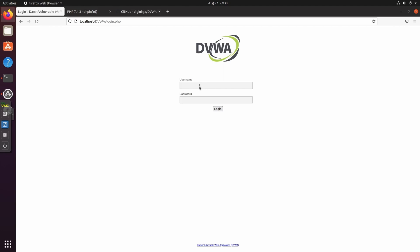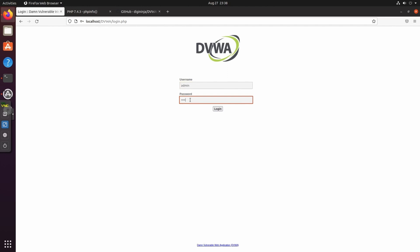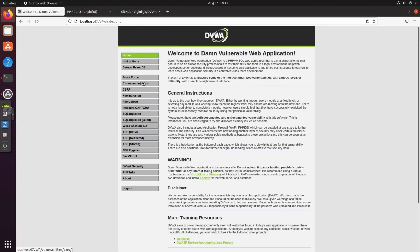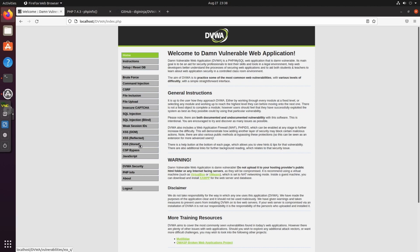DVWA has been configured successfully. The default username is 'admin' and the default password is 'password'. We have successfully configured DVWA. With this application you can practice brute force attacks, file upload vulnerabilities, SQL injection, blind SQL injection, weak session IDs, JavaScript attacks, cross-site scripting, and much more.